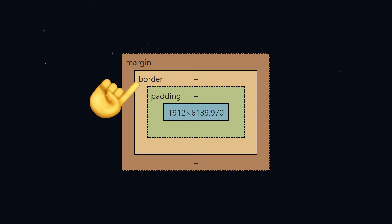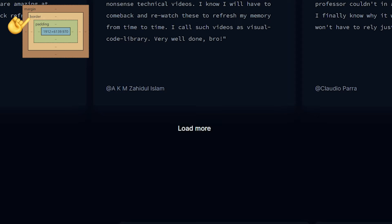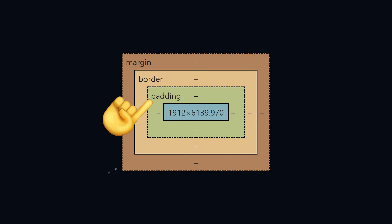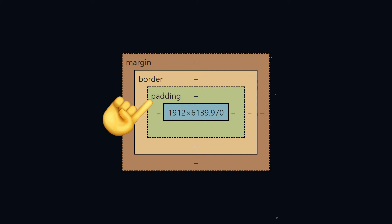Next is the border. The border is pretty straightforward — it's literally a border we can add around our elements for design purposes. For example, this button has a transparent background, and when I give it a border, we see it looks a lot better. Next up is the padding. The padding adds space inside of an element. This is not to be confused with margins, because margins add space outside of an element. The space created by padding is added inside of an element. This distinction is very important because margins and paddings have different use cases.